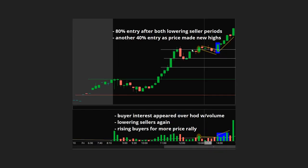That was an 80% entry moving back up, then another 40% entry to another 80% entry, holding the 50% of that breakout — a very good sign. When you see the 50% of any move held, that's strong. Buyer interest appeared over the high of day with lowering sellers — not perfectly lower every single candle, but relatively lower as you can see in this example. Then rising buyers again for more price rally, showing fuel to push up.